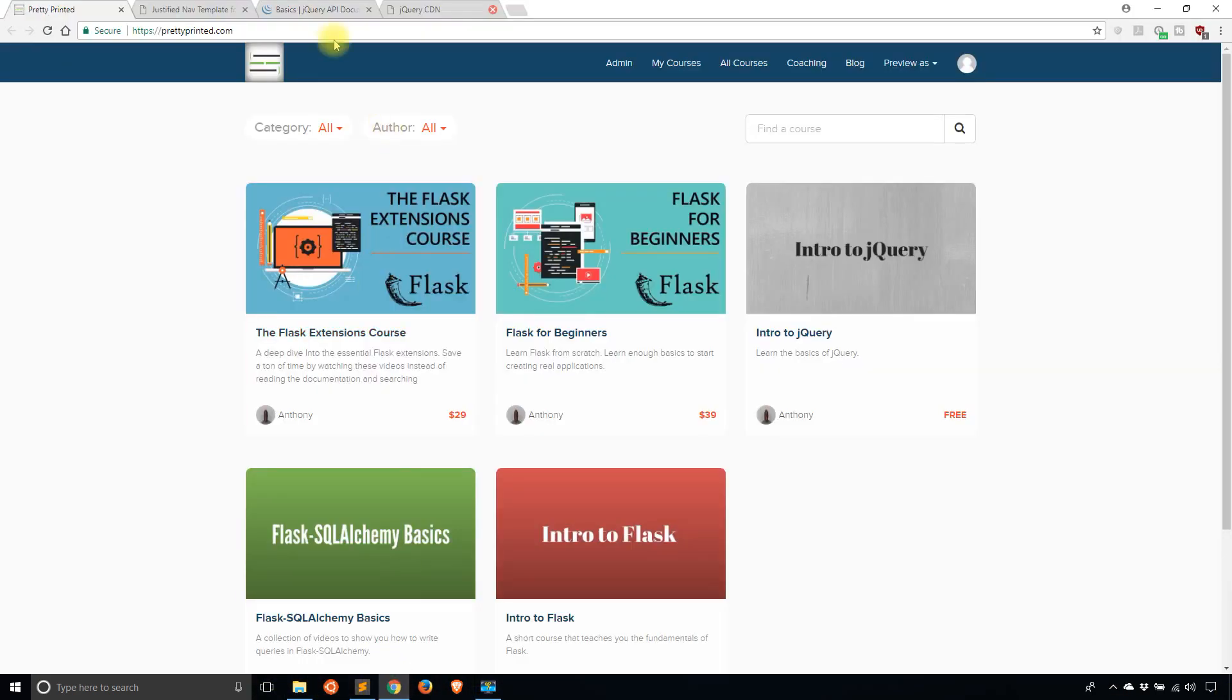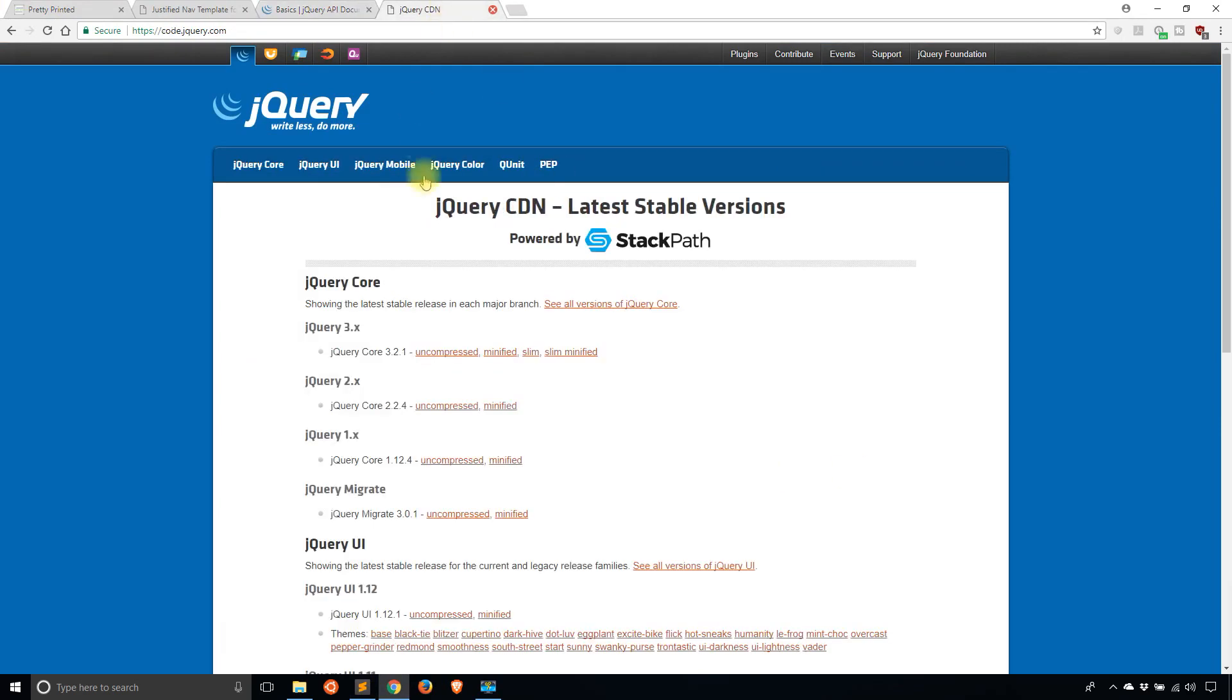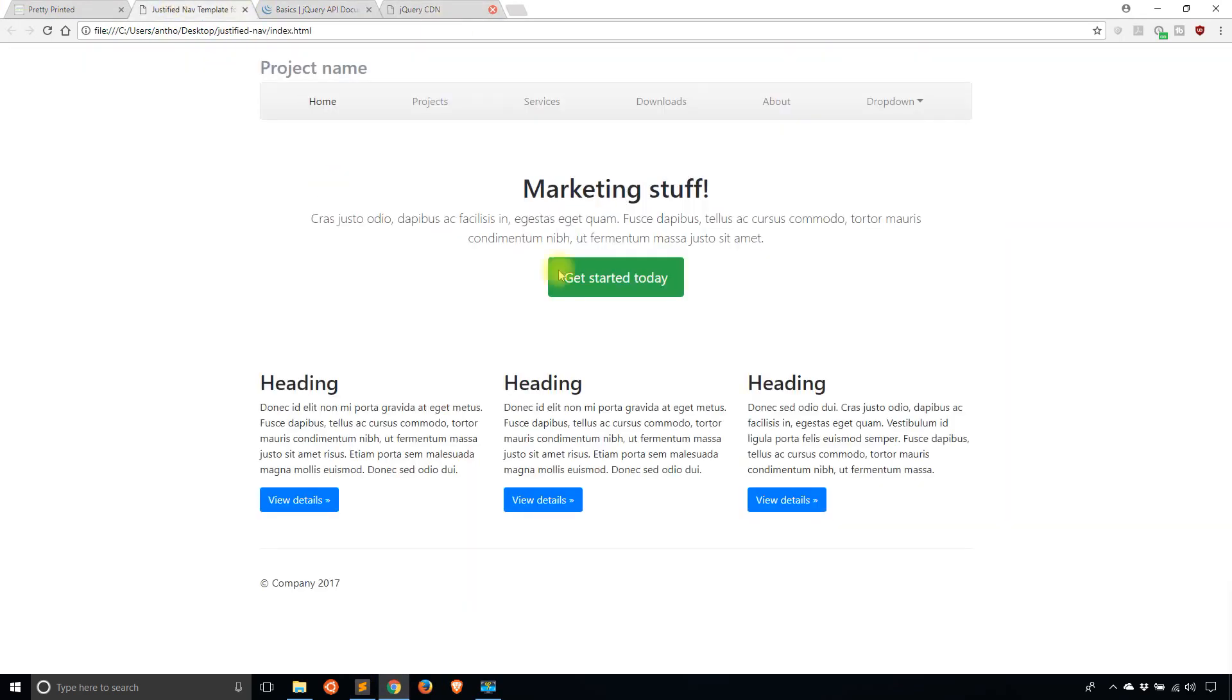Let's see, I have the jQuery documentation here, and I'm going to be talking about these three basic effect functions in jQuery. And to demonstrate, I have this bootstrap example set up so I can show, hide, and toggle some of these elements on the page.